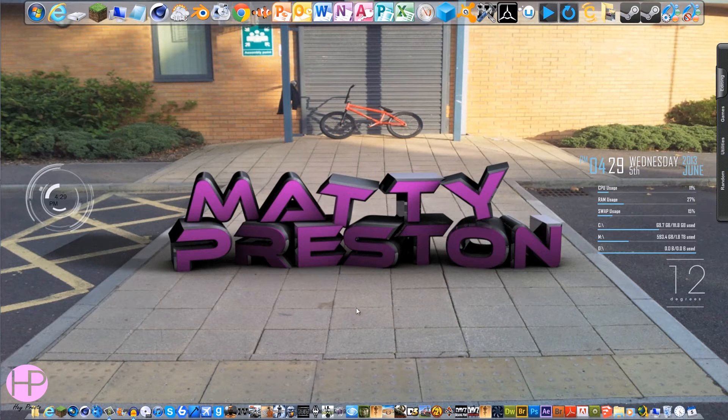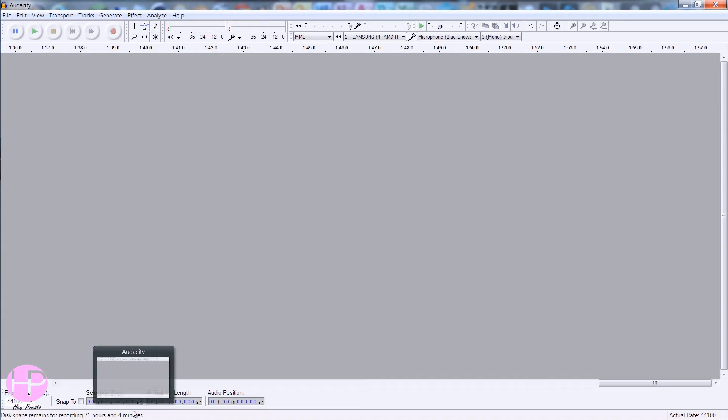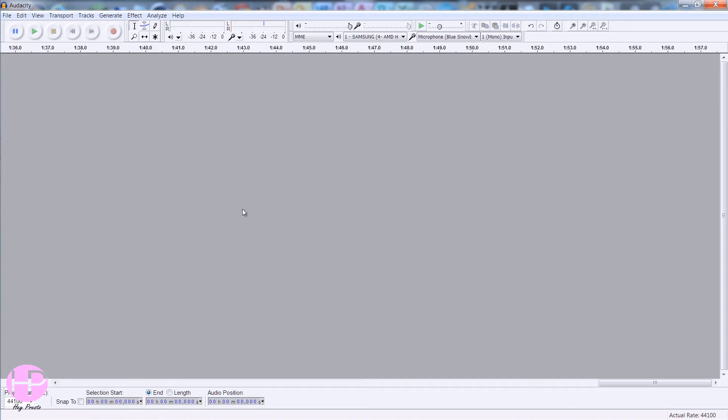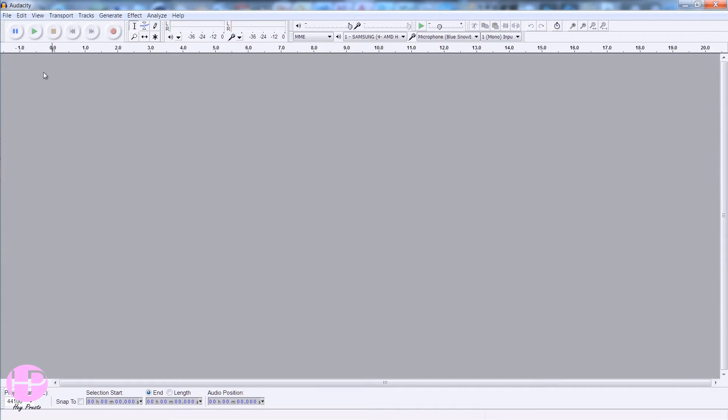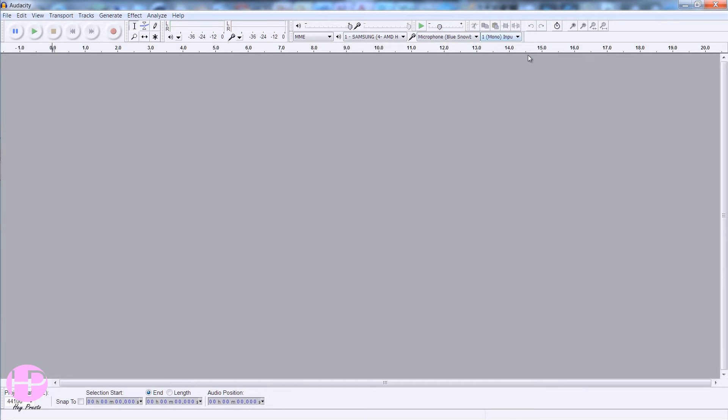This is what I usually use to record all my audio, but obviously I can't use it at the minute because I'm doing a demonstration. As you can see, you can set up your microphone here, but if you're watching this tutorial, you probably already know how to use Audacity.